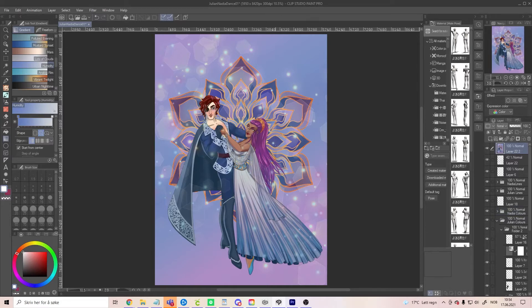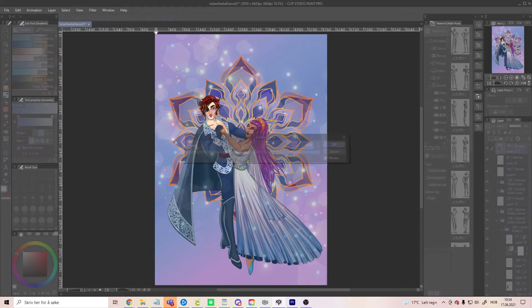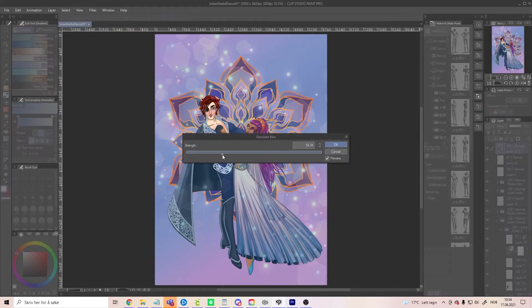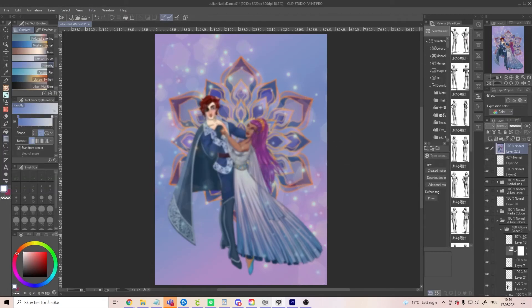So what we are going to do now is go up to Filter, then choose Blur. I like to use Gaussian Blur but you can use whatever you want. The preview is on but the file is too big for it to render in real time, so I just pick a random number and we're going to go with that — and there we have it.